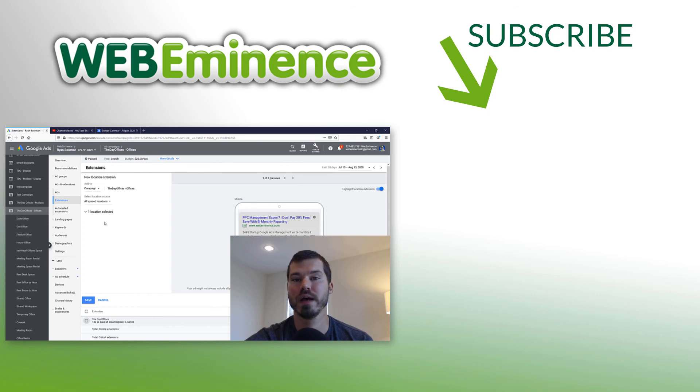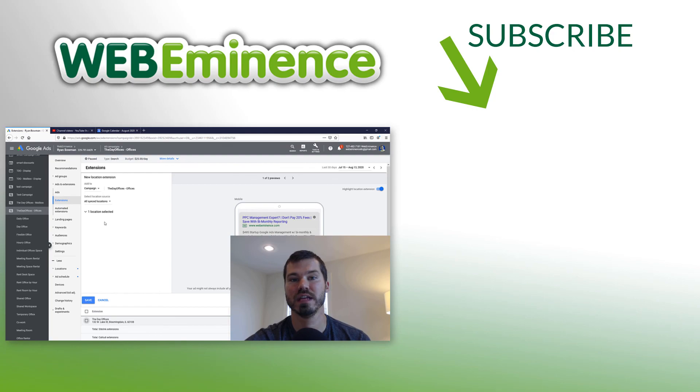I'll go ahead and link to the next video here where I talk about all the Google Ads extensions, and we'll see you on that video.